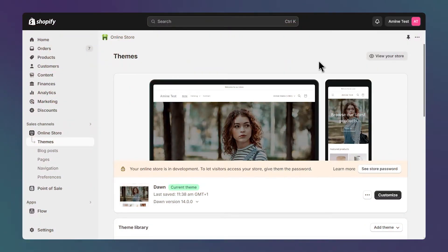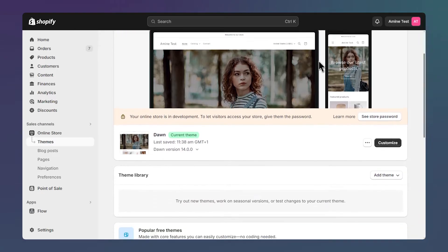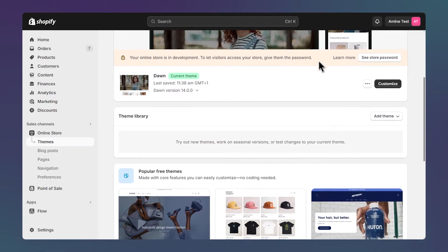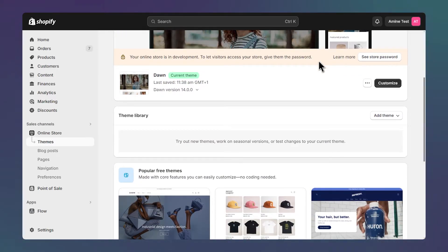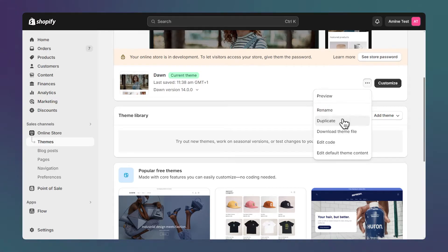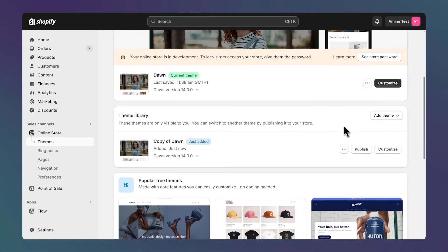The first step is to duplicate your theme since we're going to make some code edits, and it's always good to have a backup in case we want to go back to the previous version. Click on duplicate. You can publish your copy once you're satisfied with the changes.